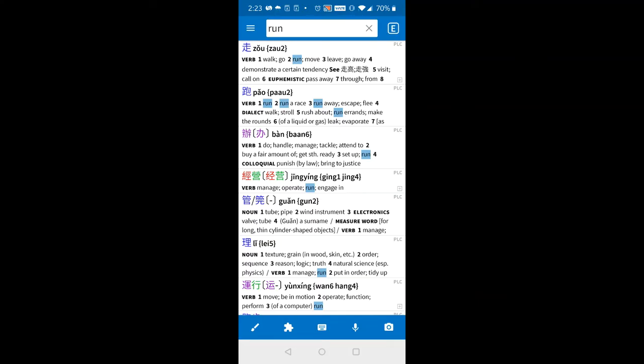Hi, this app is Pleco. It's for Mandarin Chinese and Cantonese Chinese.